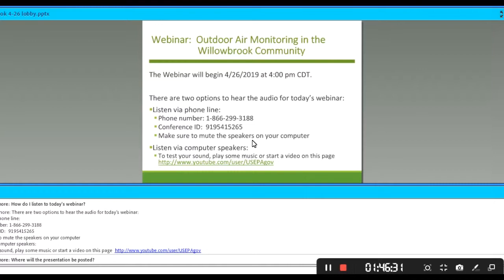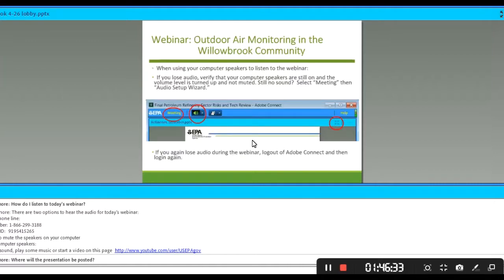There are two ways to listen to this webinar. You may listen by dialing the phone number 1-866-299-3188, conference code 91541-5265, or you may listen through your speakers on your computer. We're asking you to choose either the phone or your speakers. If you choose the phone, please mute your computer speakers so that we don't get any feedback.